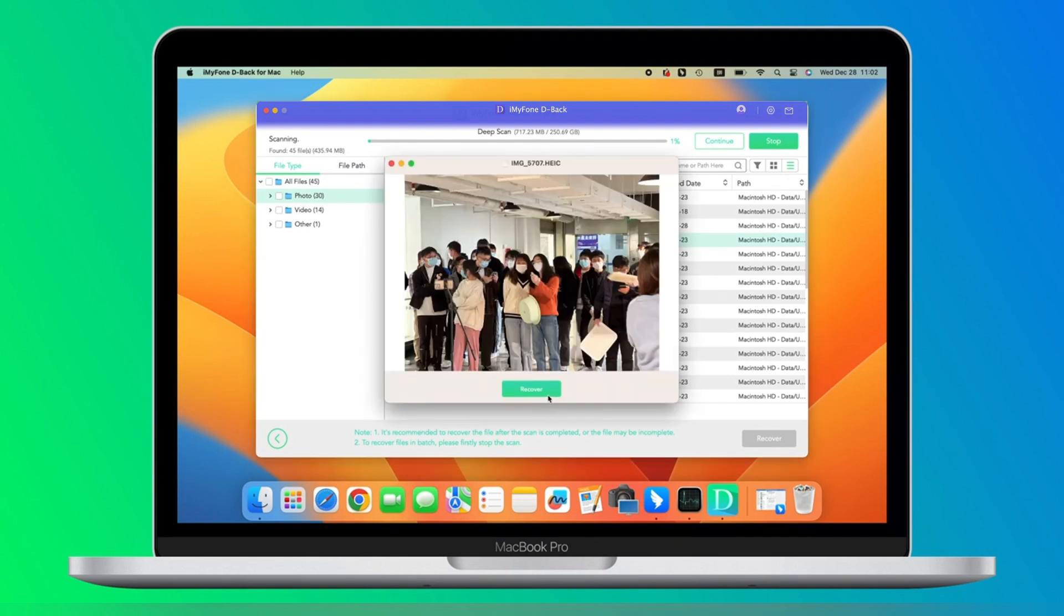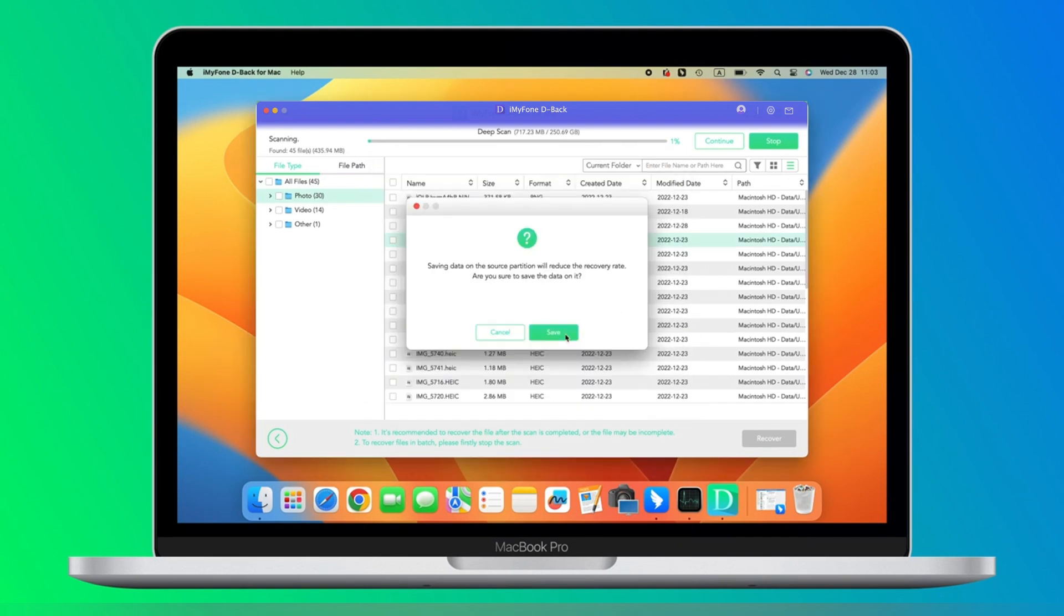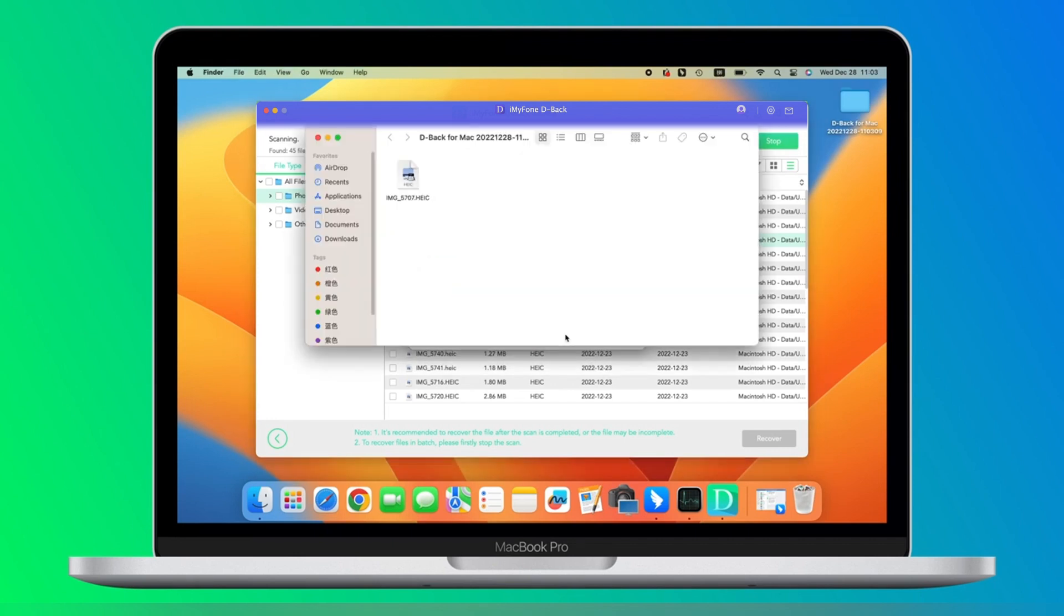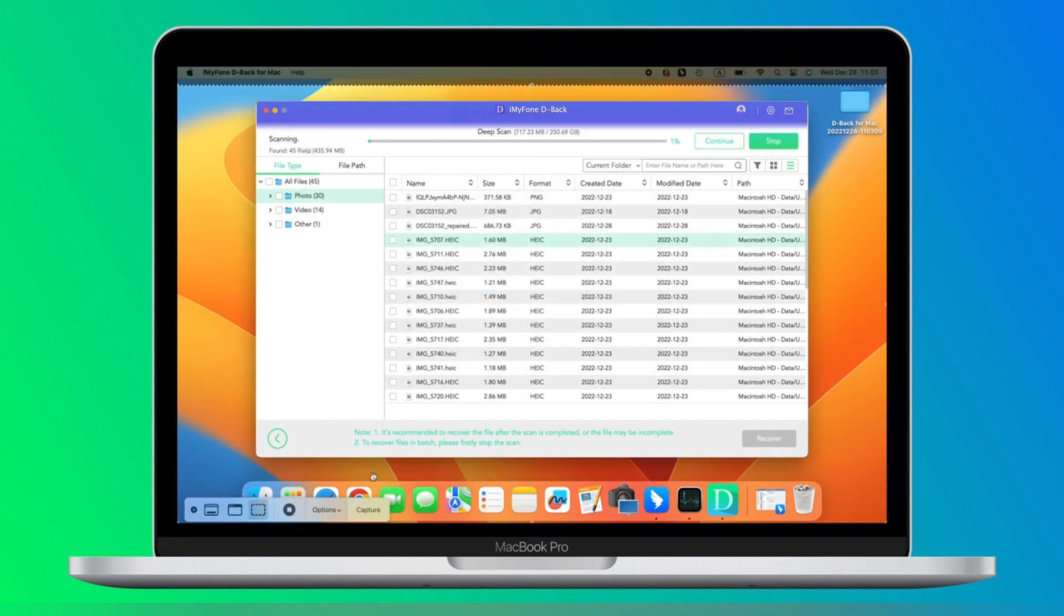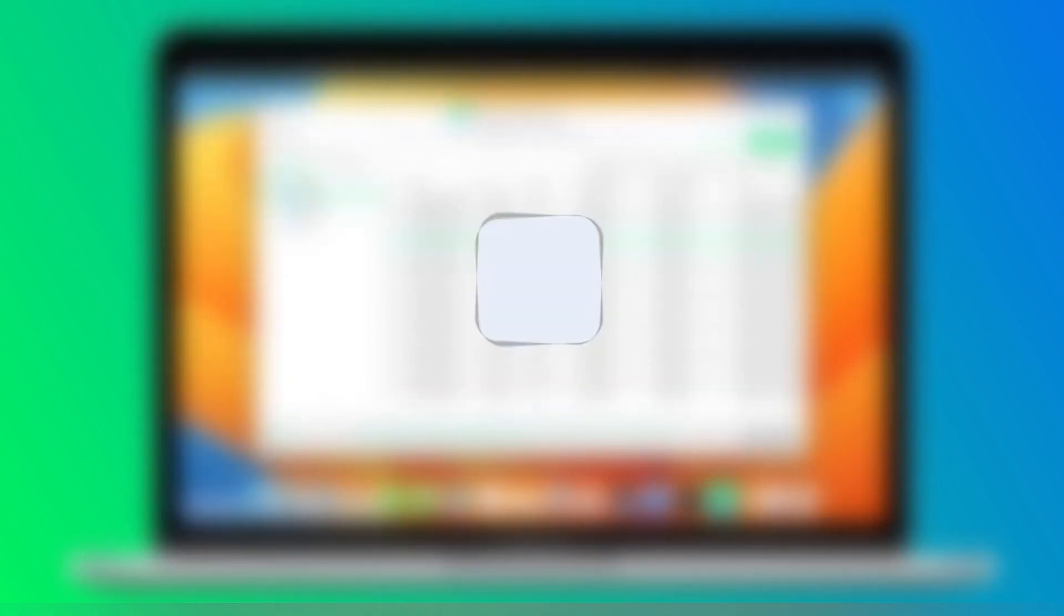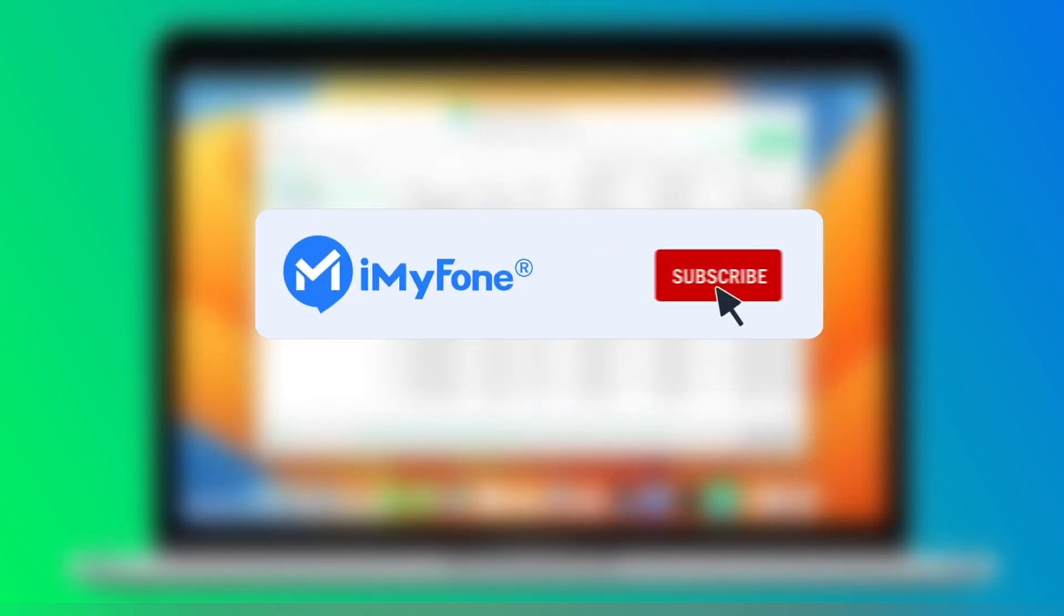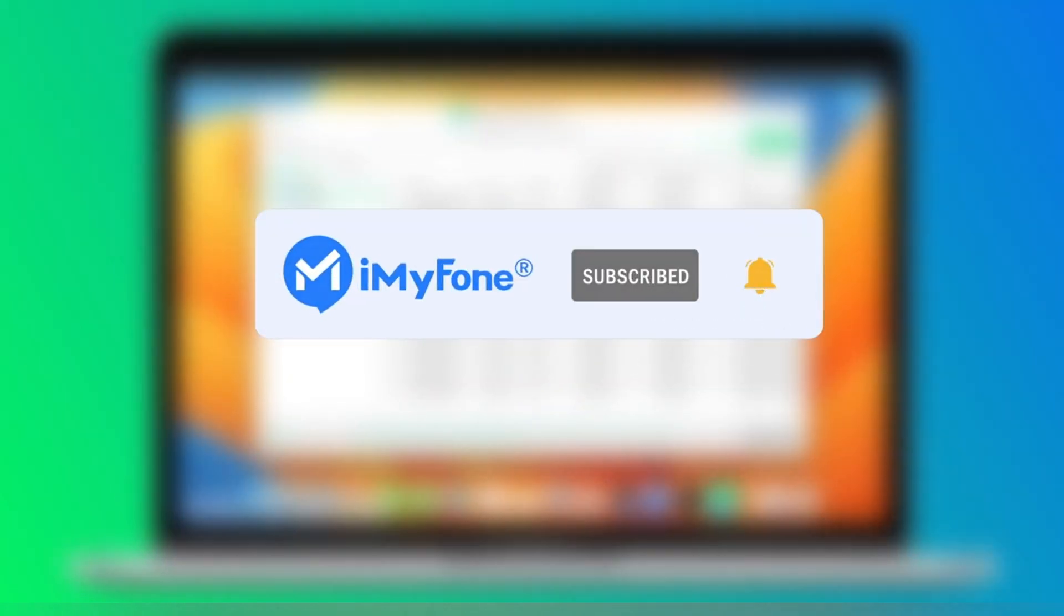Now you can select the location to save the files on your Mac device. That's it! Thank you for watching. Go ahead and download it. If you're also wondering how to transfer WhatsApp from Android to iPhone, stay tuned for more tutorials on that as well.